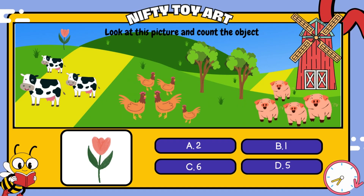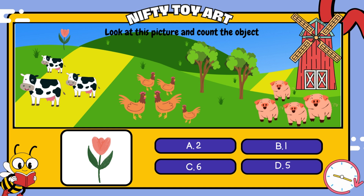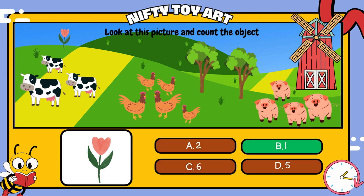How many flowers? How many flowers? That's right, one.